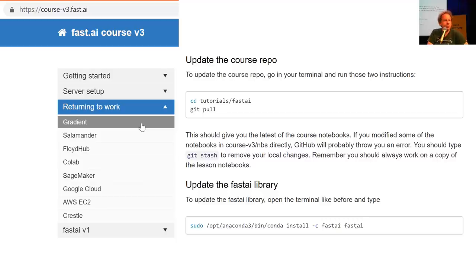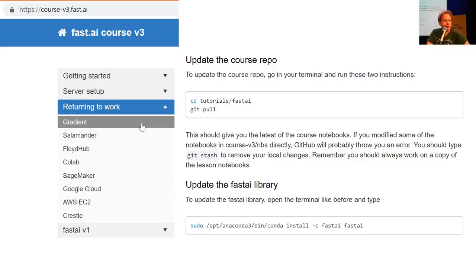If things aren't working for you or you get into some kind of messy situation, just delete your instance and start again. Unless you've got mission-critical stuff there, it's the easiest way to get out of a sticky situation. If you follow the instructions on the official site, you really should find it works fine.